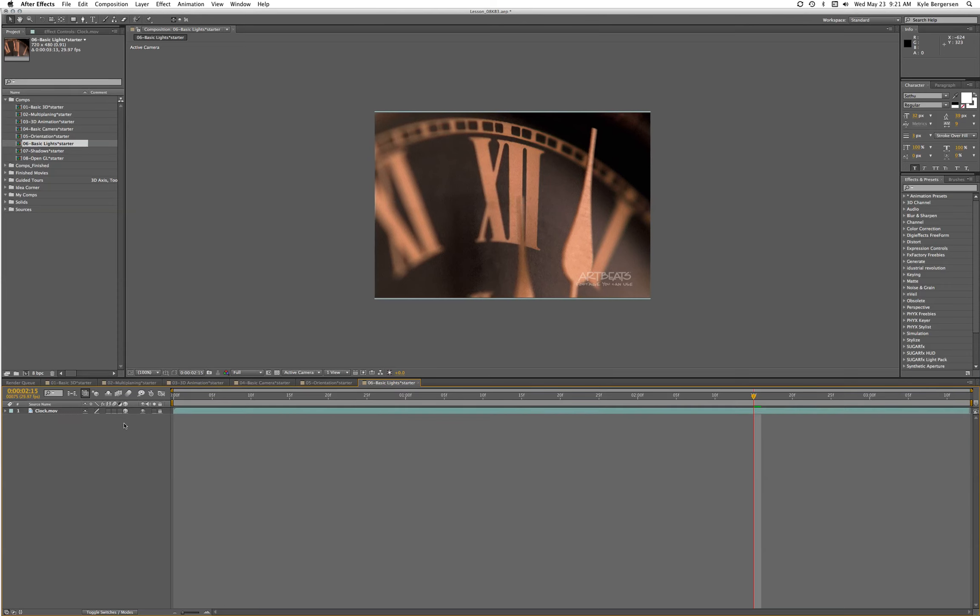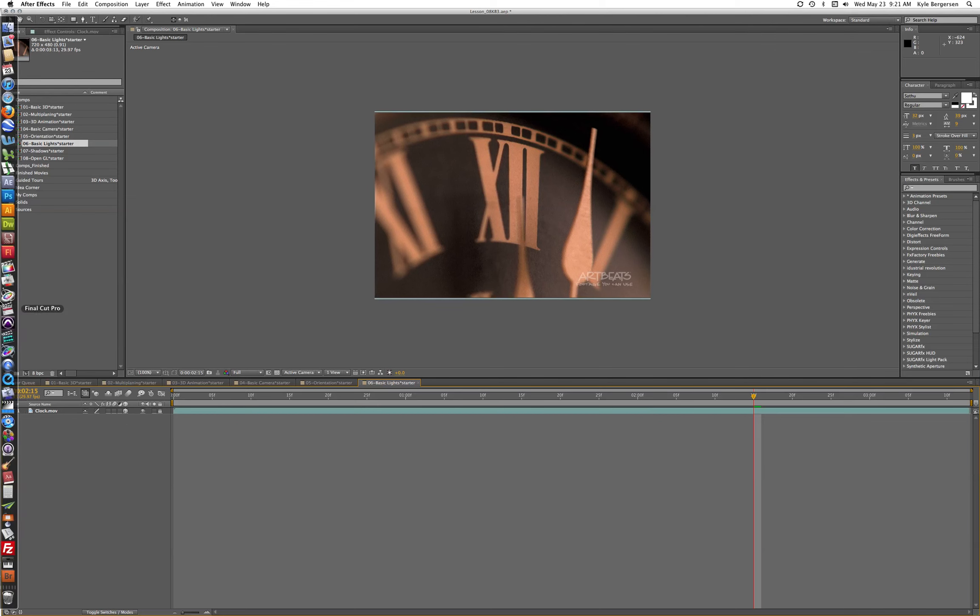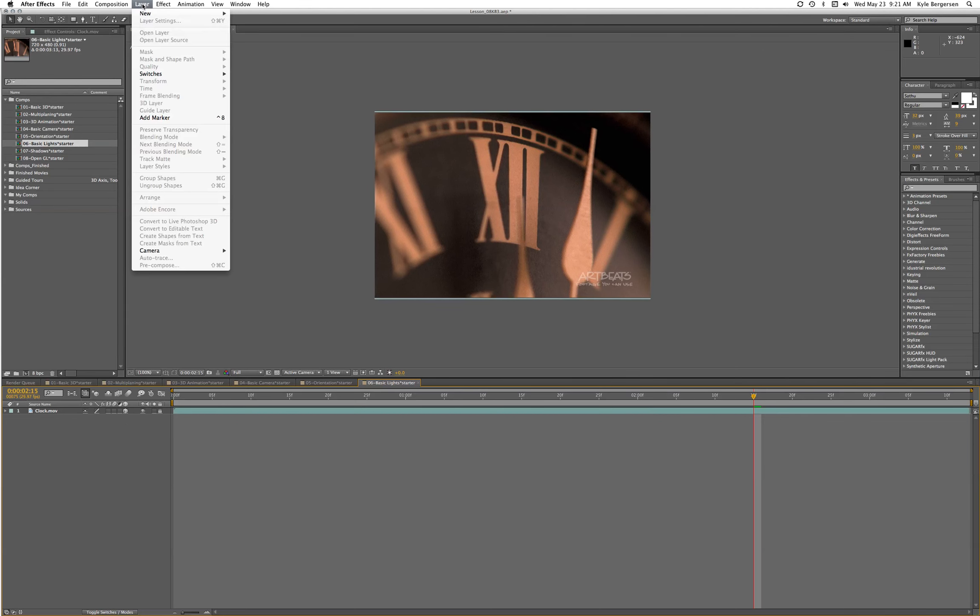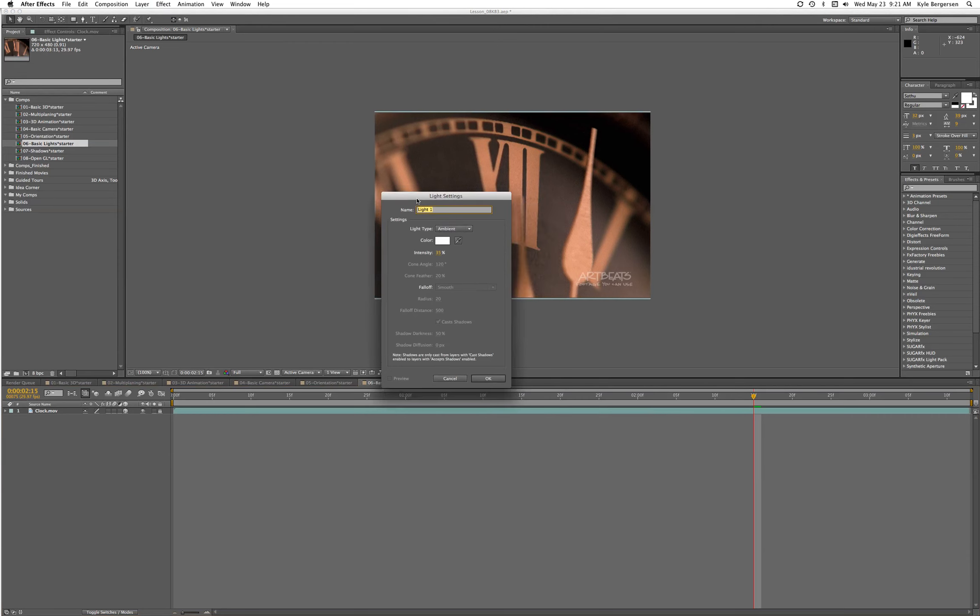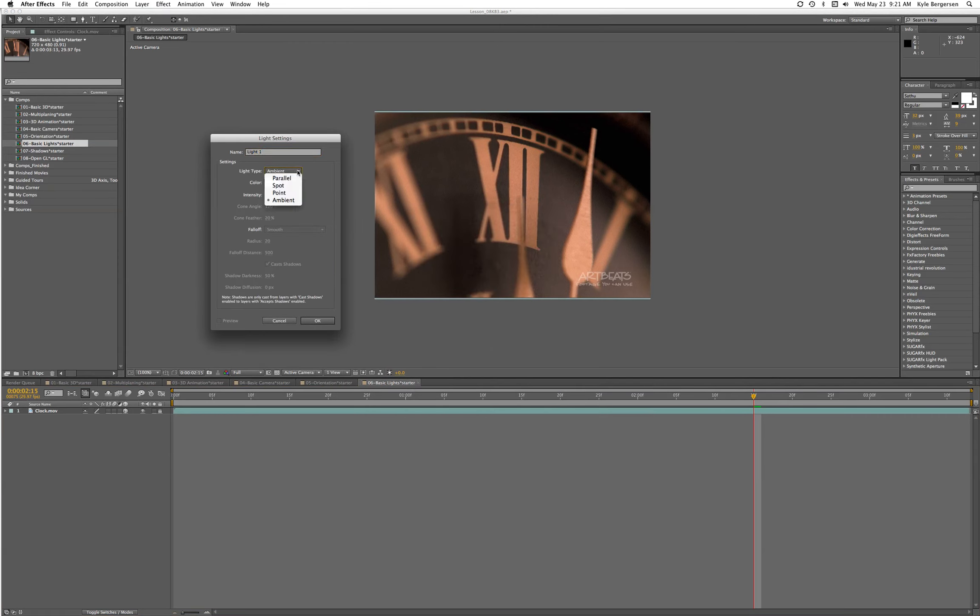Now let's create a light layer - new light. You'll see there are four possibilities. What we're going to work with first is point light, and we want to set the intensity at 100.